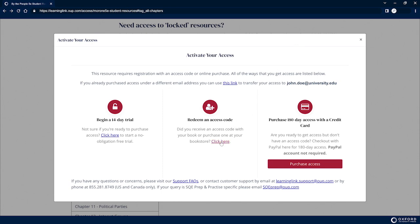If you do not have a code and wish to purchase access directly, select Purchase with a credit card.